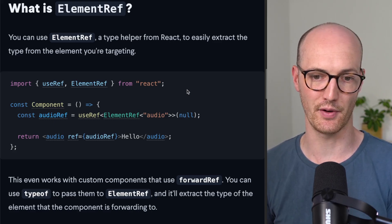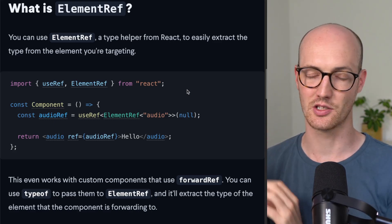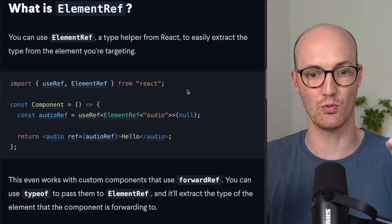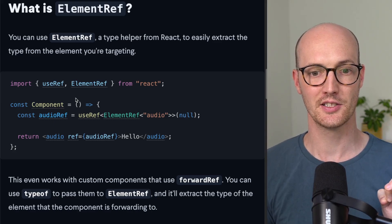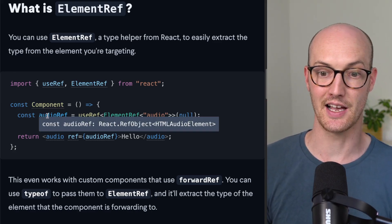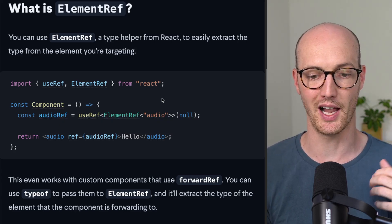span, div, whatever, and it will just work. It just pings out the correct type so that this audio ref now is typed as React.RefObject HTMLAudioElement.